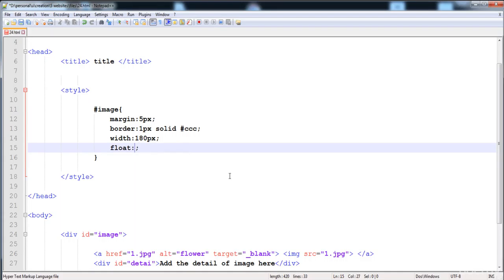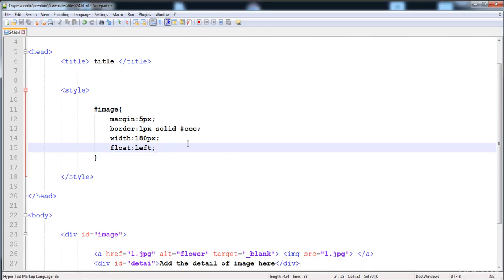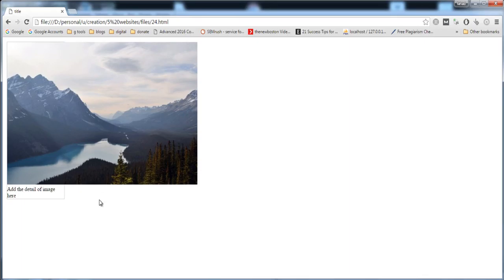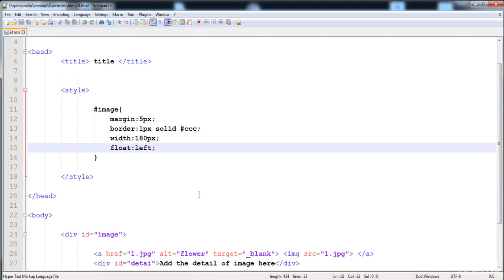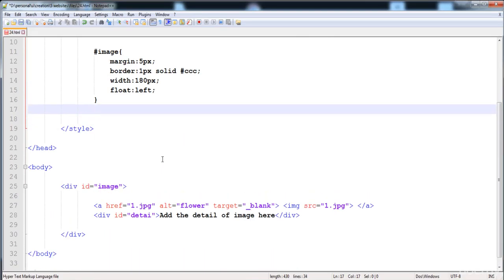Then I am going to give it the border: border is 1px solid and its color is #cc. Then I am going to give it a width of 180px and float it to the left. This div is floated to the left, and here the width and the border are all adjusted.